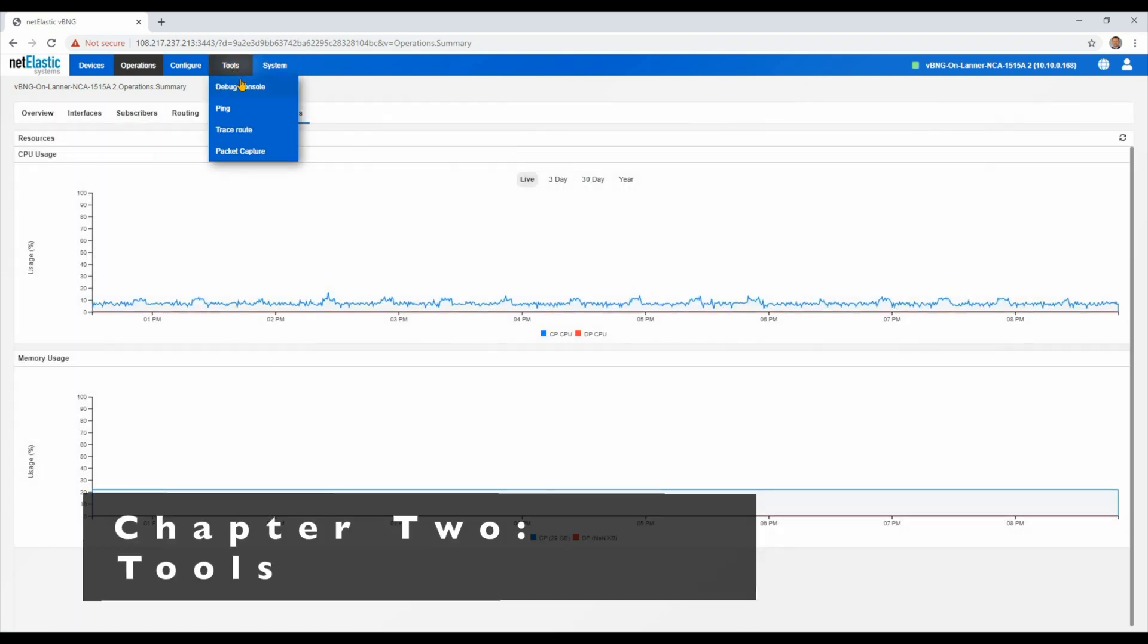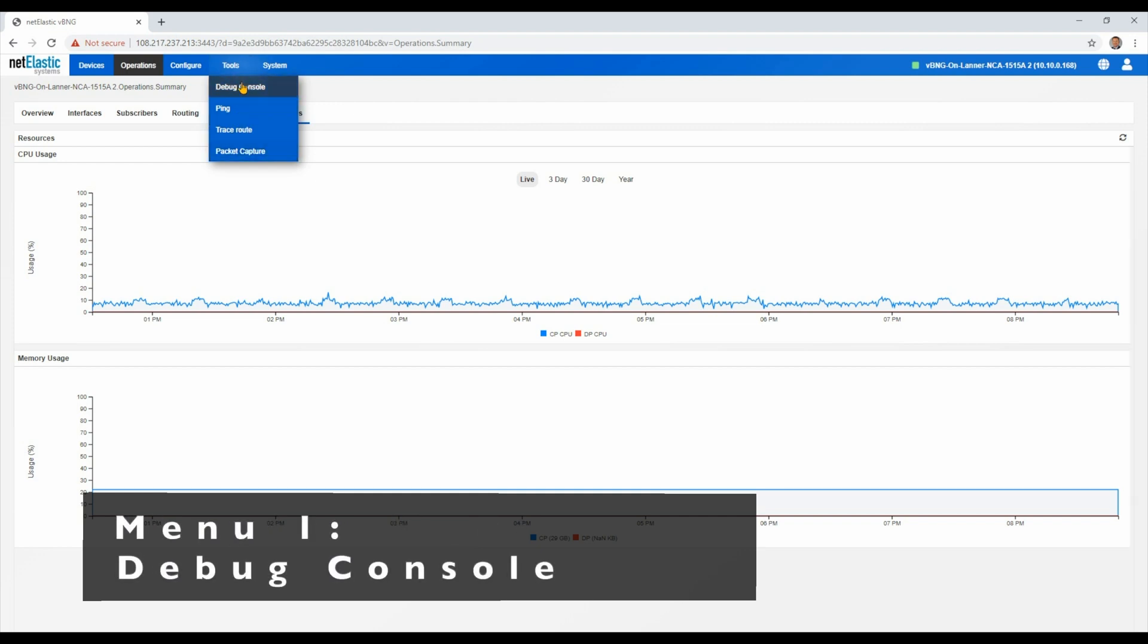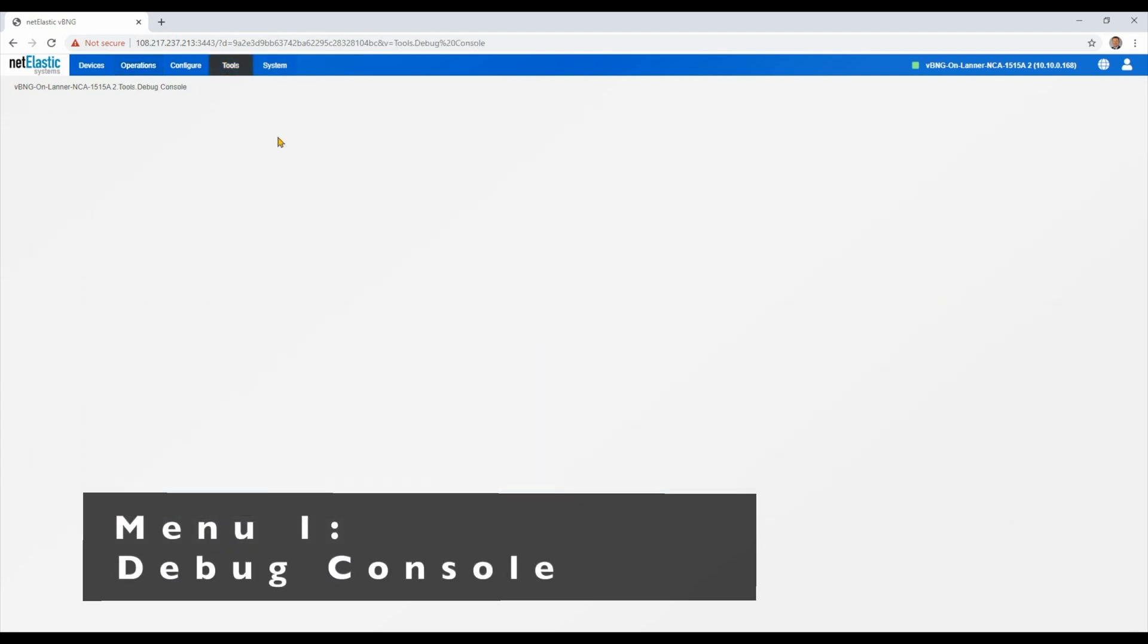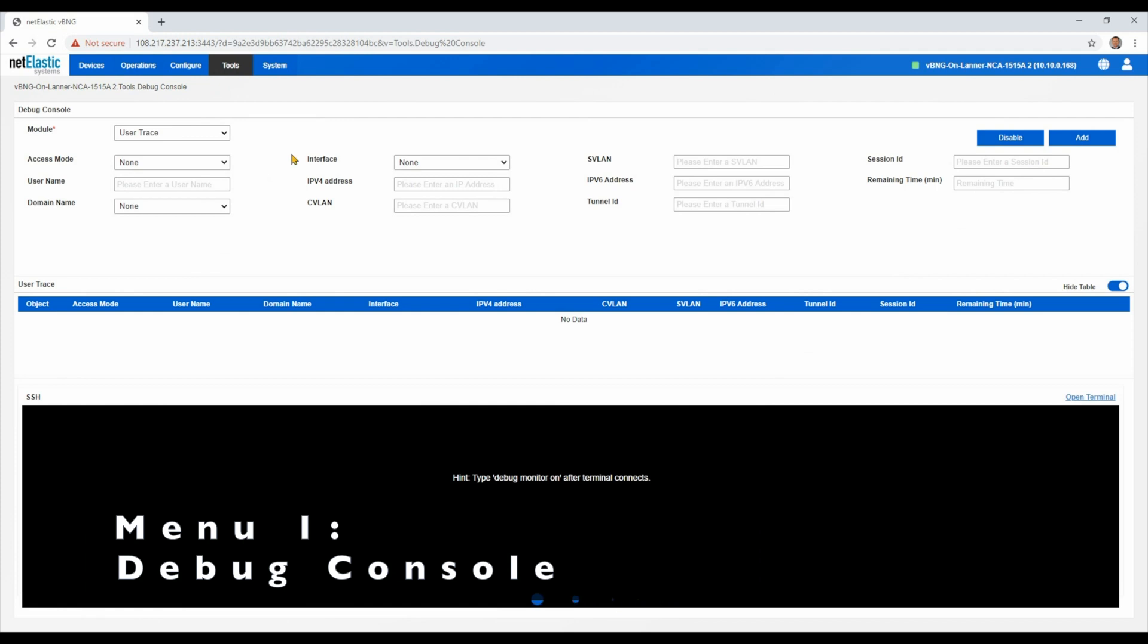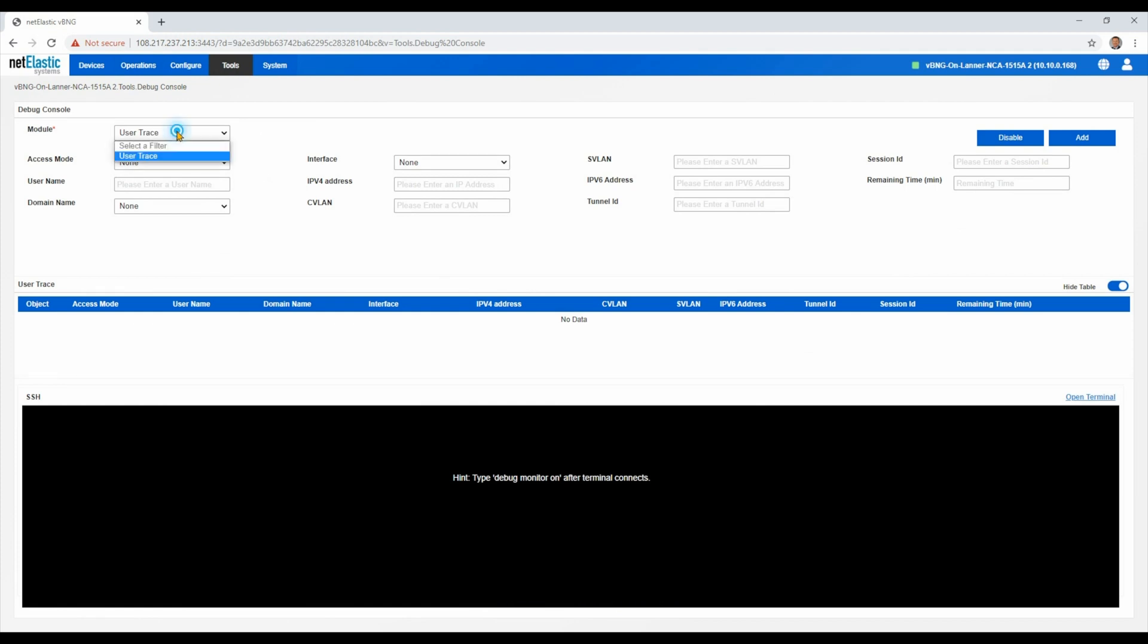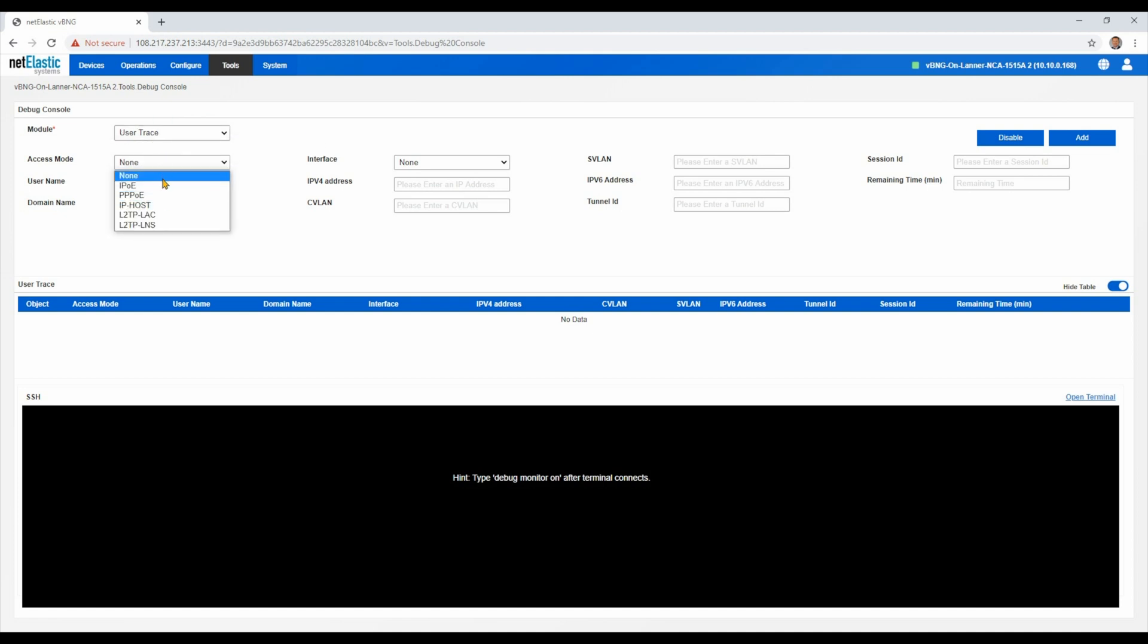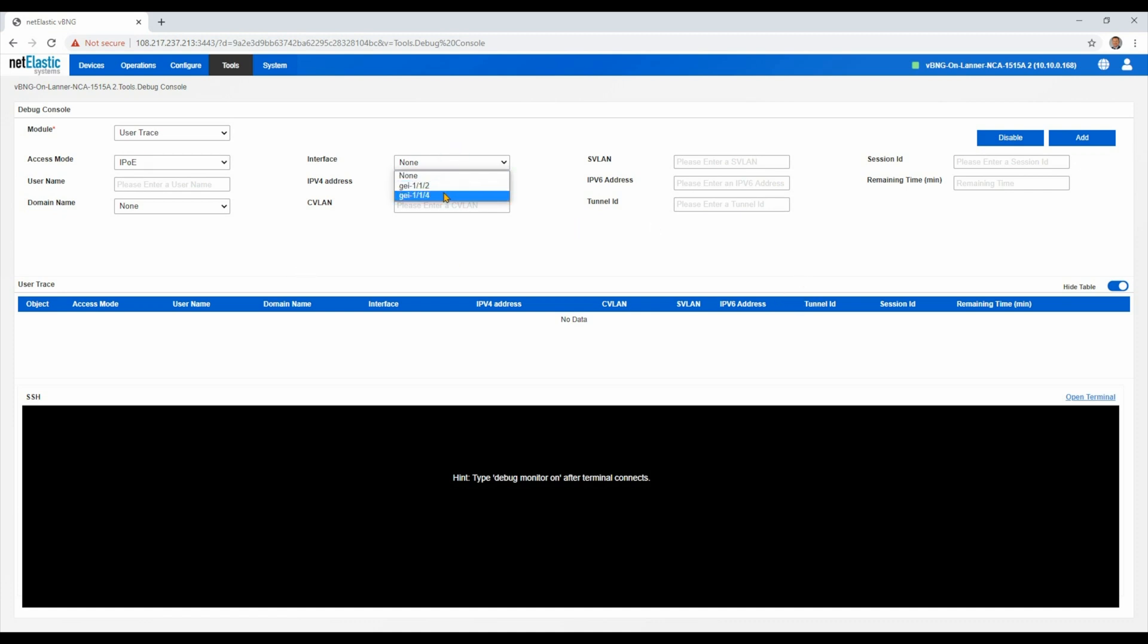Now we'll look at the tools menu. Tools menu allows us to enter the debug console. We have ping, trace route, and a packet capture option. Let's start with the debug console. First, we support a user trace function, and you can do that by filtering on different types of access methods. You can also filter that by specific interfaces, VLAN, even individual subscribers.